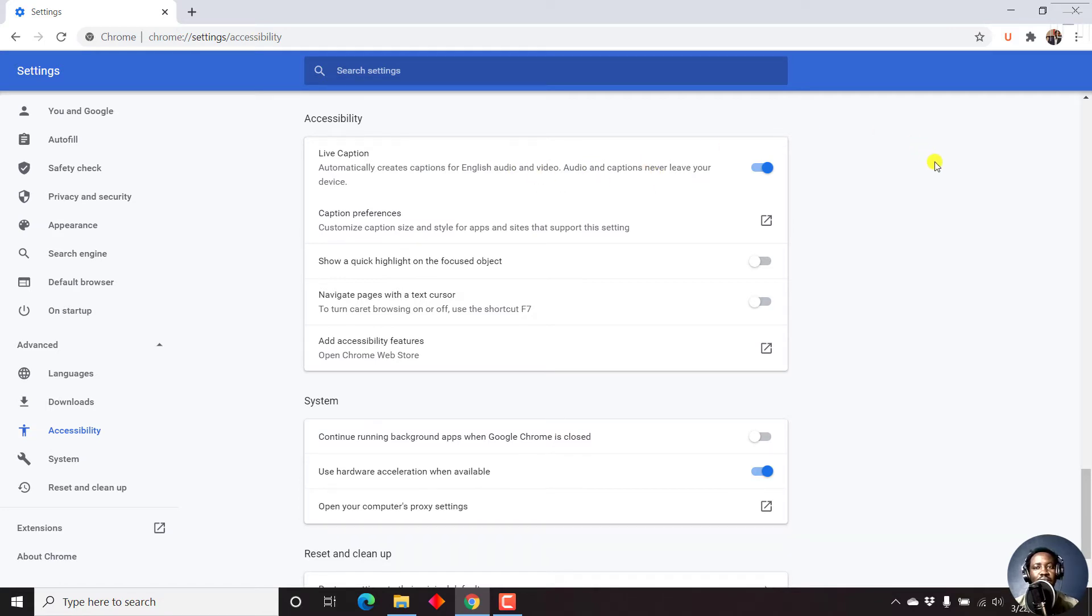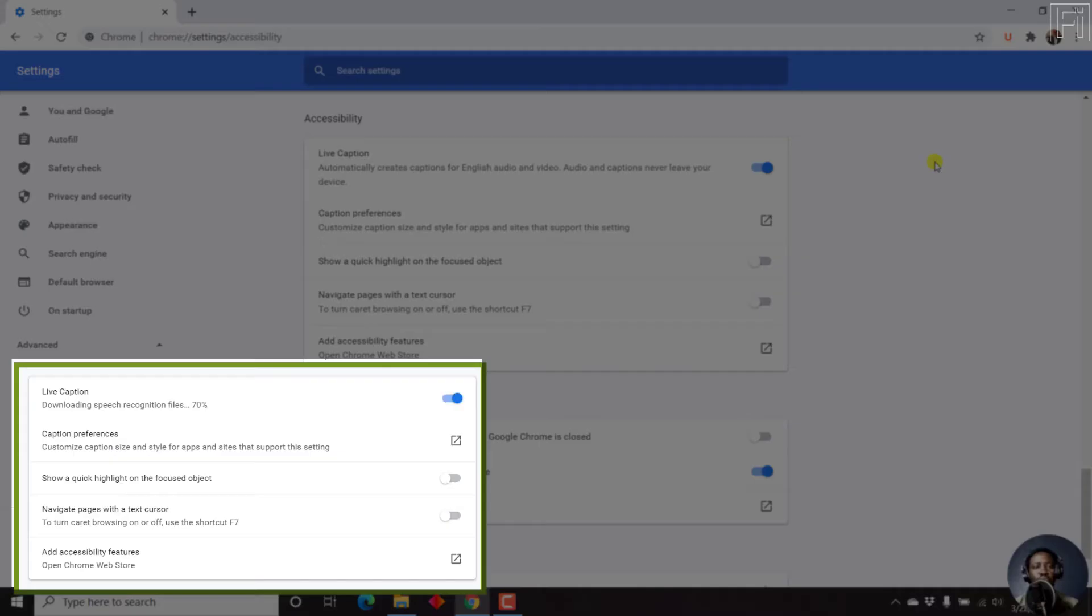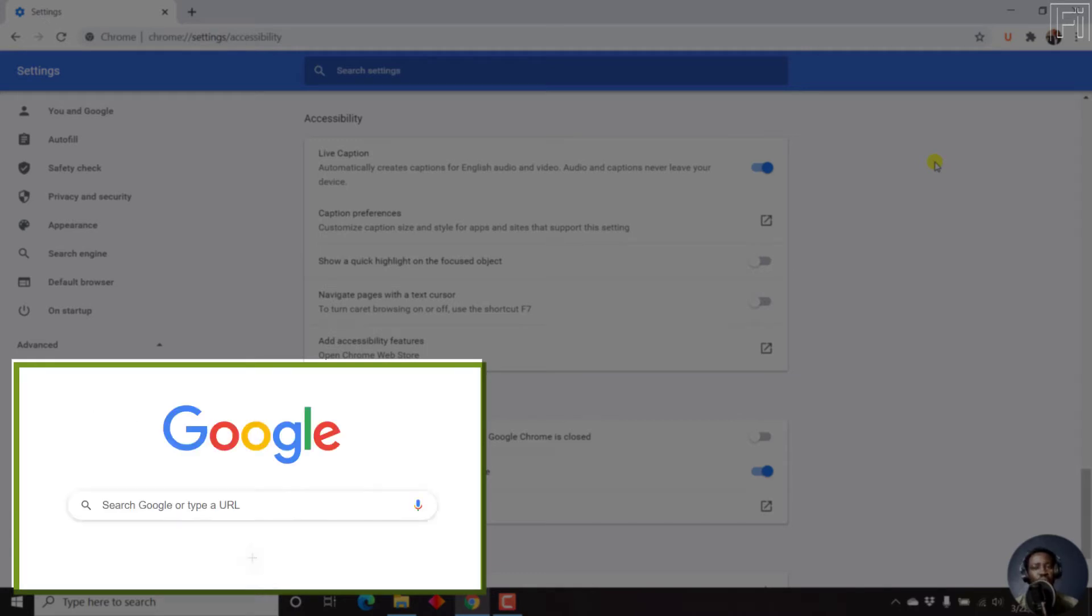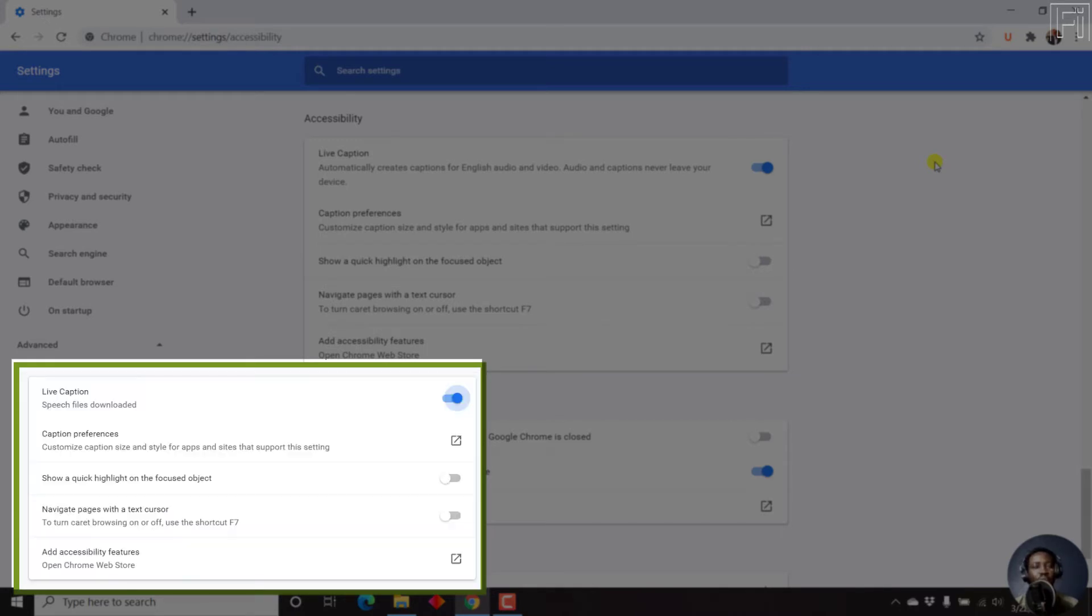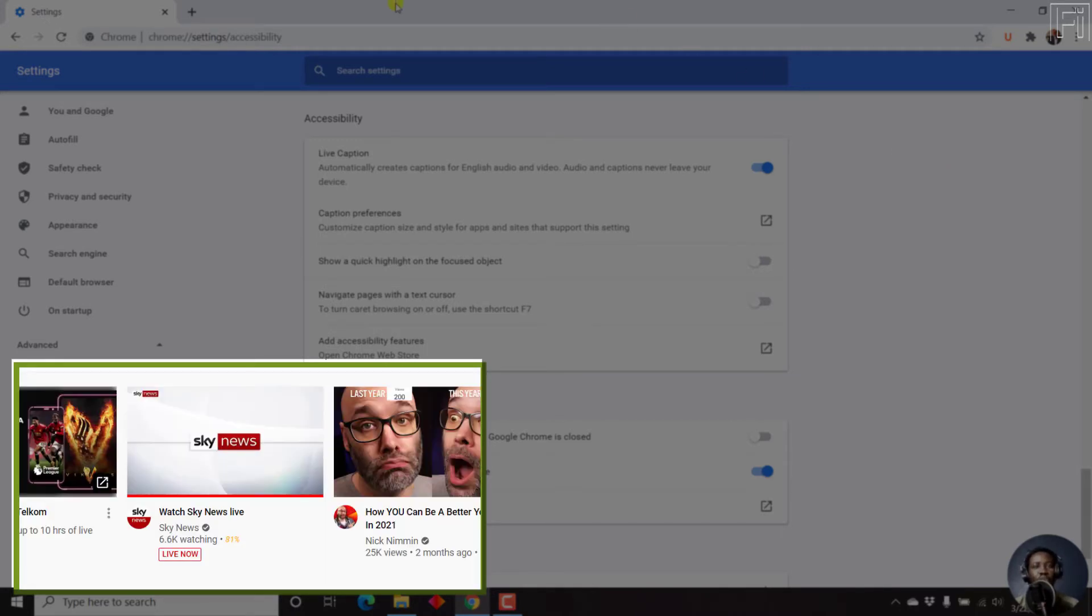But if this is your first time doing this, allow Google Chrome to download the speech recognition files, which it does pretty fast, and installs them on your Google Chrome.